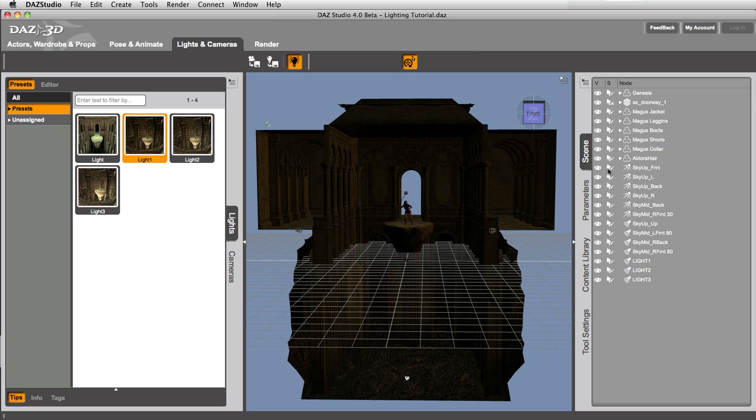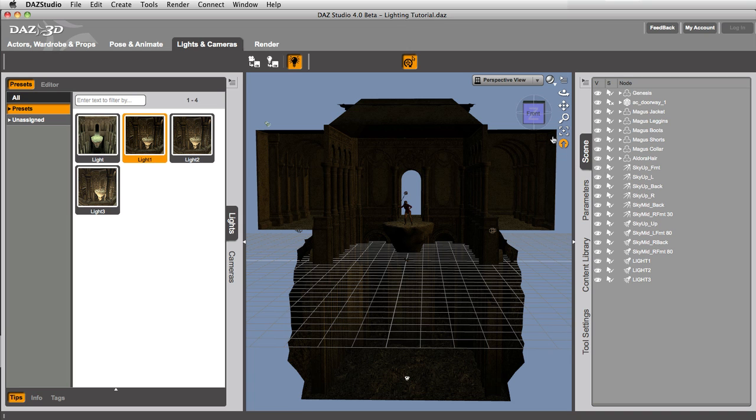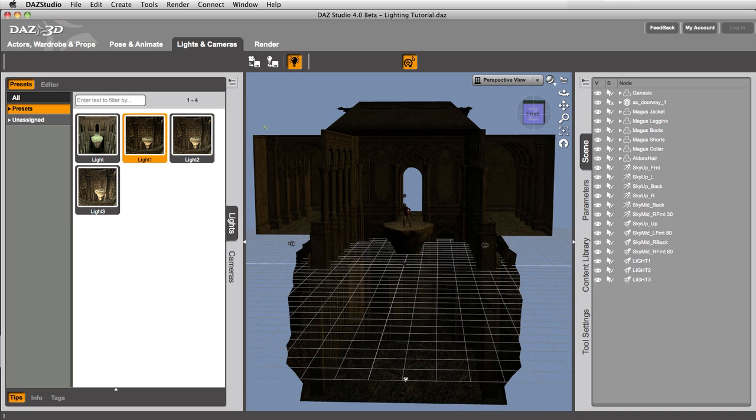Now, that's something that's very important for you to know if you've been working on setting up your own custom lights, and then you think, oh, I'll try this light preset, and you go and do it, and it replaces your lights, and all your work is gone. That can be very frustrating, so what we want to make sure you know how to do is set up your own light preset.